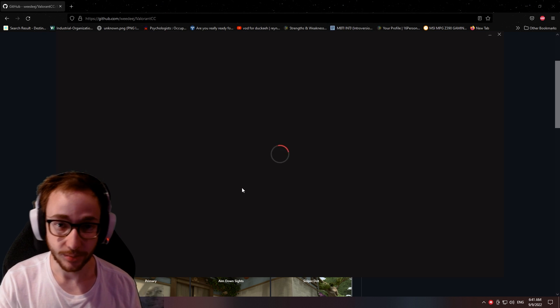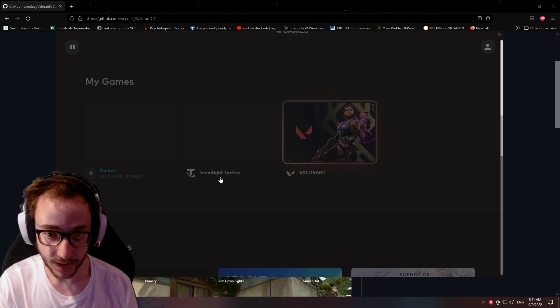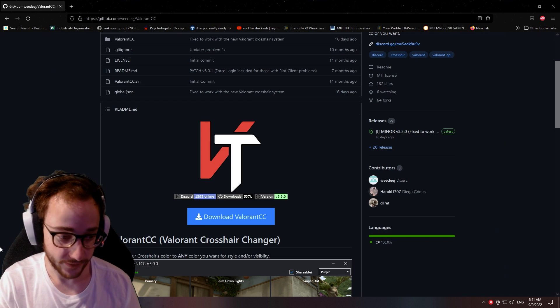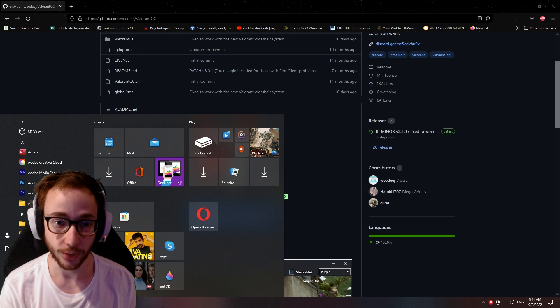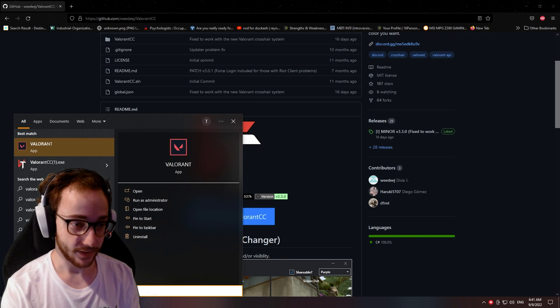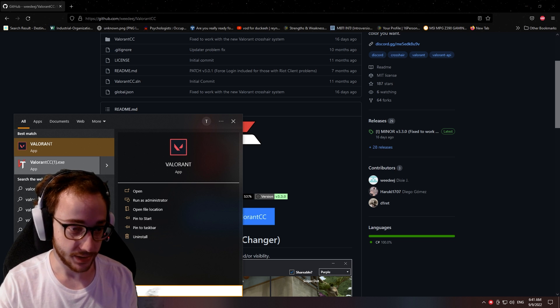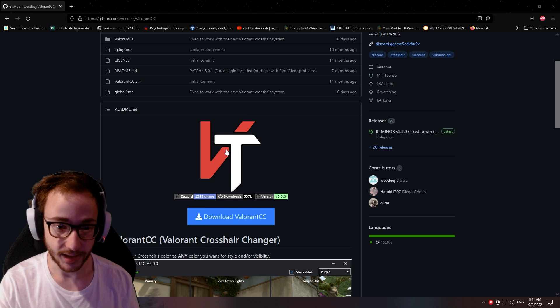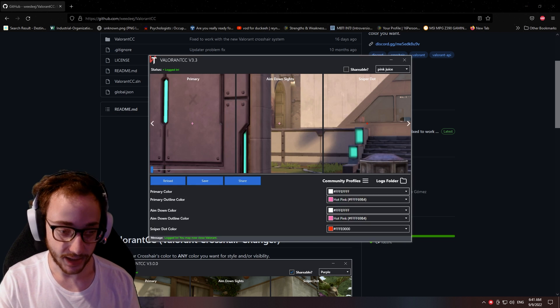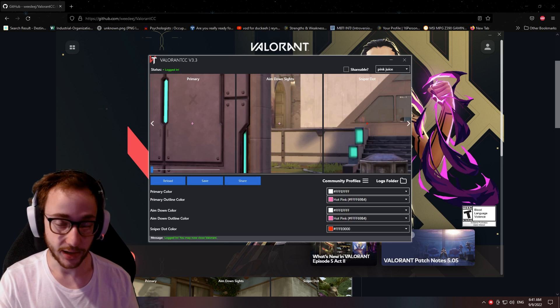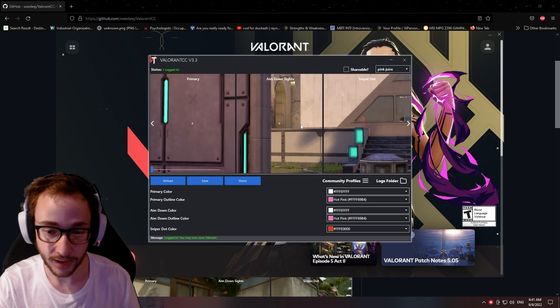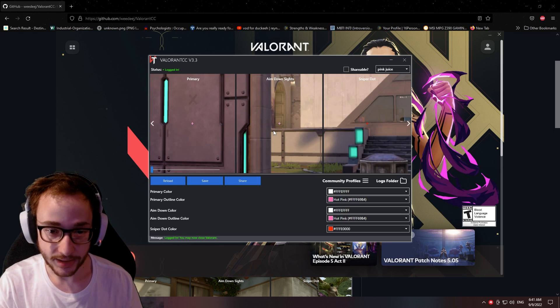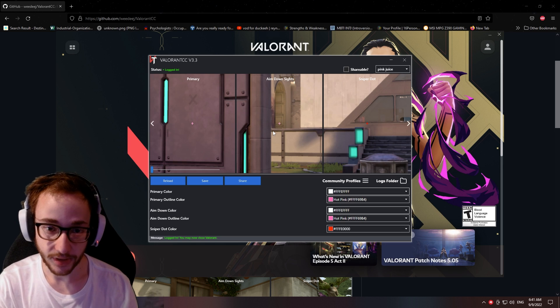The reason I like to boot this up instead of actually opening the game is because Valorant CC requires you to have one or the other open. So we're going to have that open, and then we're going to click on the Valorant CC.exe. It requires that the Riot client be open, so you need to have that open.